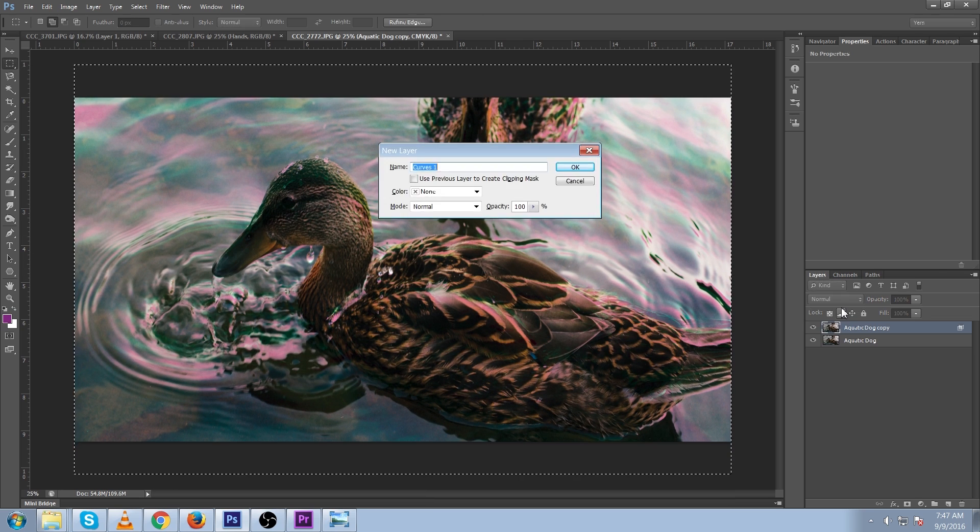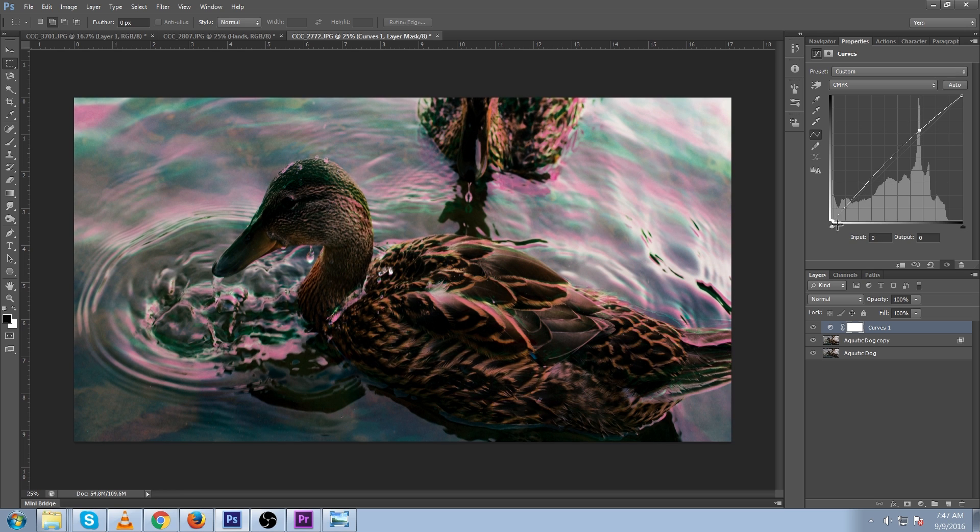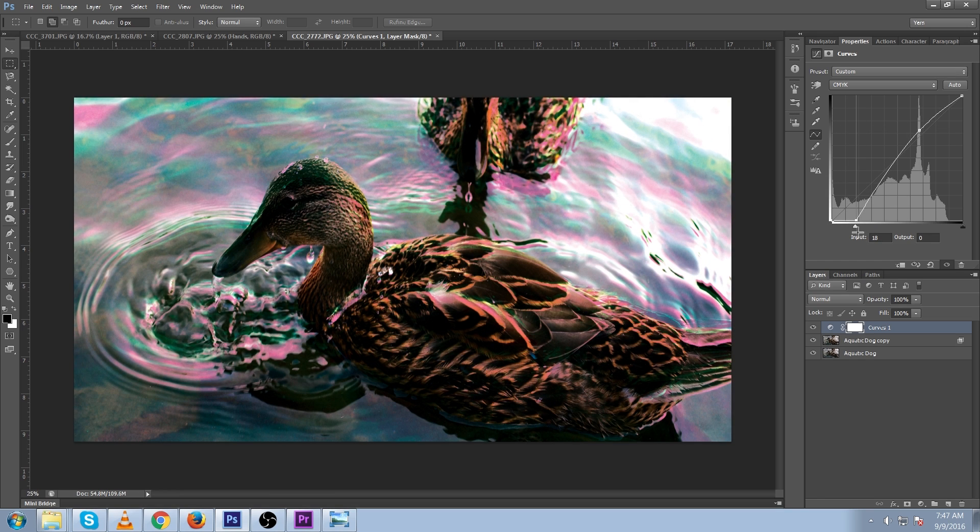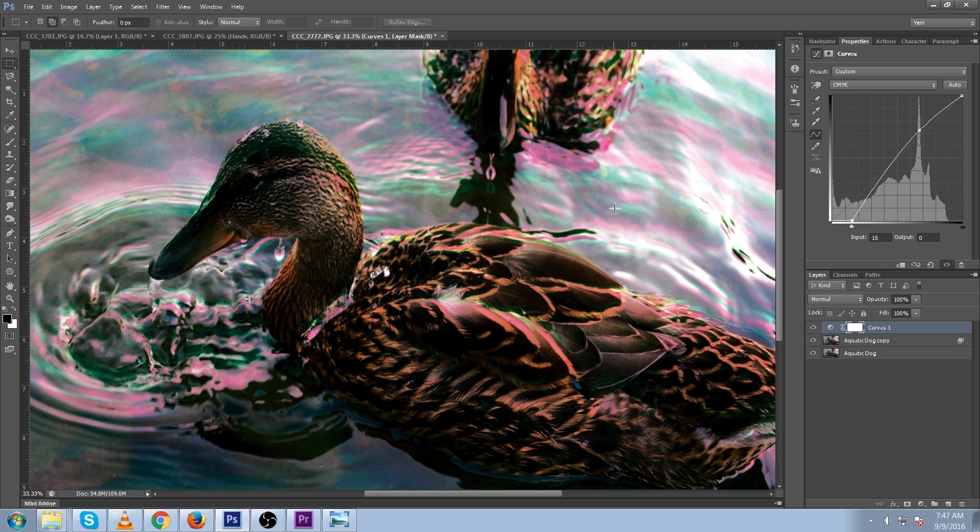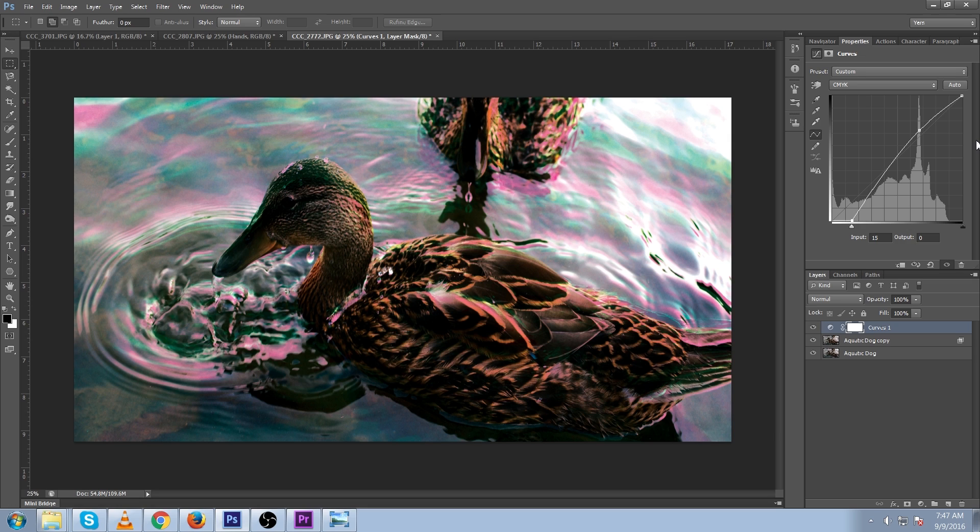And let's just add some curves adjustment. And that's just another different way you can go at it. It's the exact same effect. It's just using different colors.